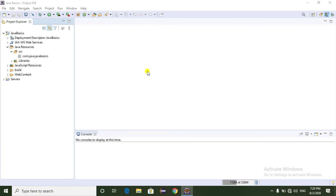Hello everyone, today I am going to explain what is the StringBuilder class, what is the difference between String and StringBuilder class, how to create a StringBuilder class, what are the methods available in a StringBuilder class, and how we can apply the StringBuilder class for our real-time projects.